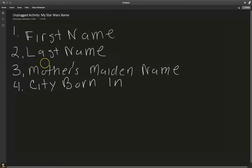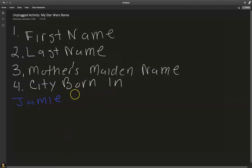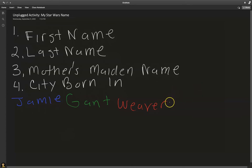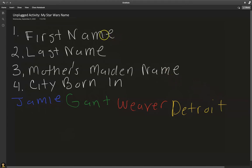Let's do my name as an example and find out what my Star Wars name is. My first name is Jamie, my last name is Gantt, my mother's maiden name before she got married was Weaver, and the city I was born in is Detroit. To create our Star Wars first name, I'm going to take the first three letters from the last name. Let's write that down: G-A-N.